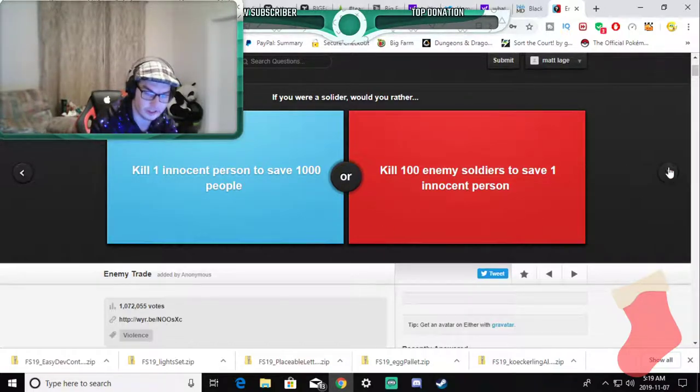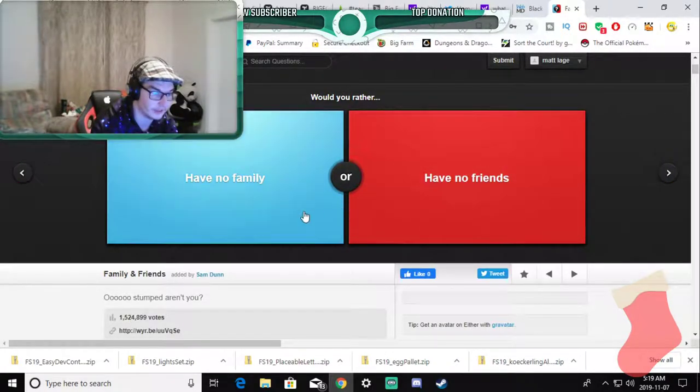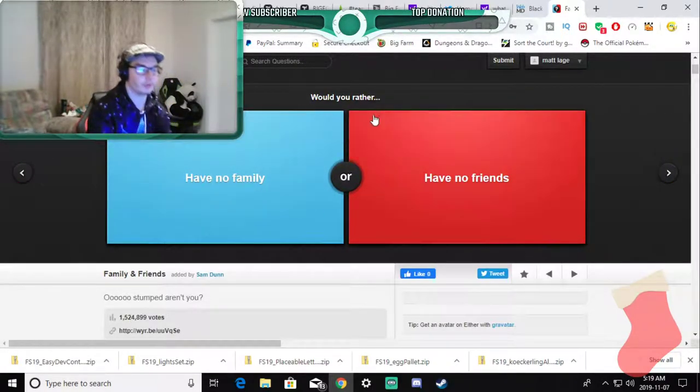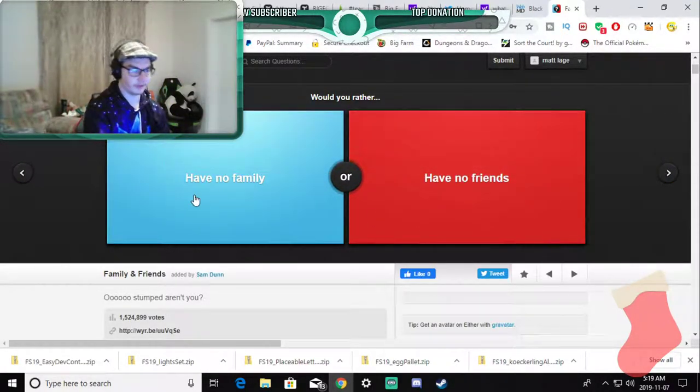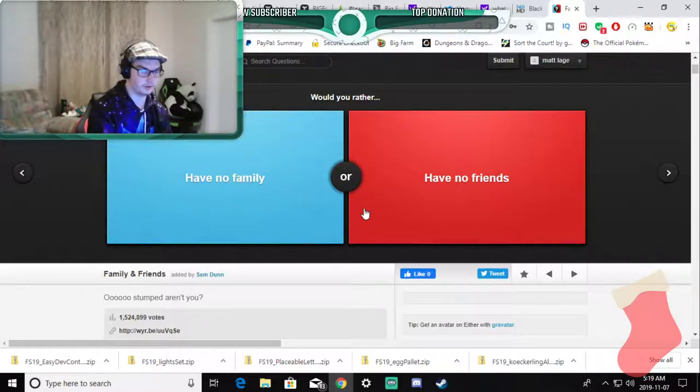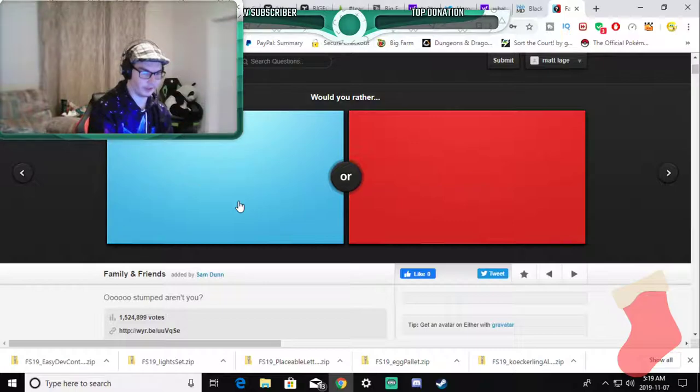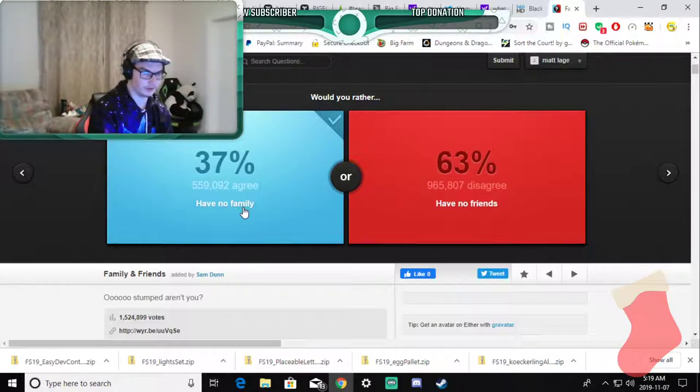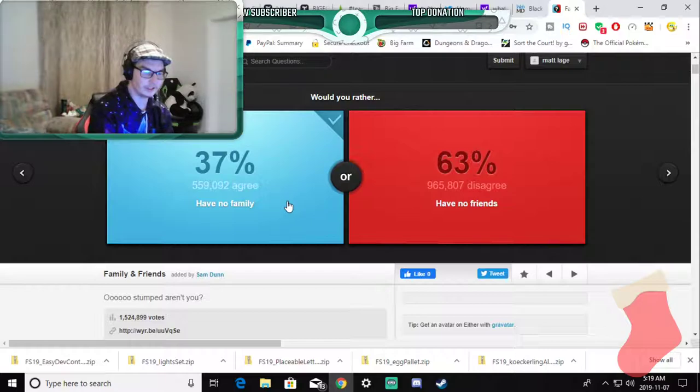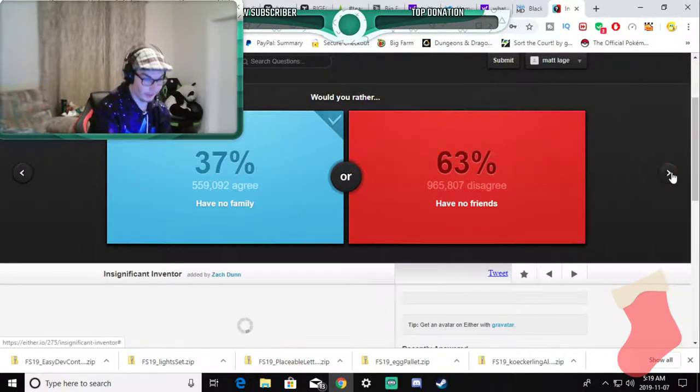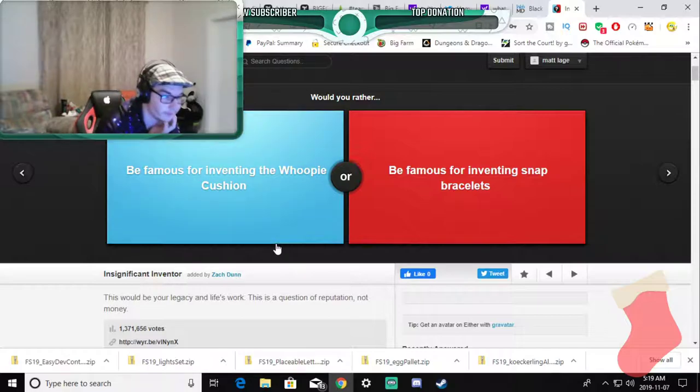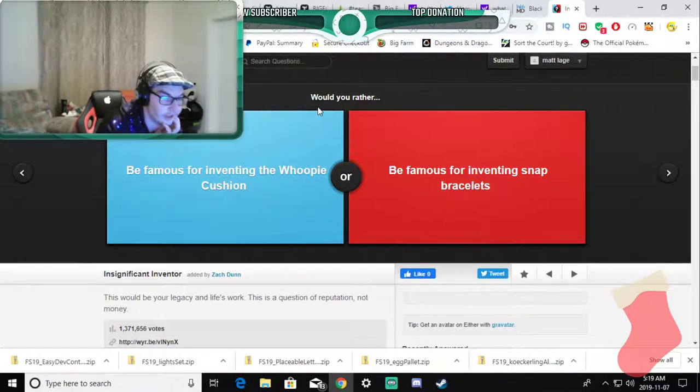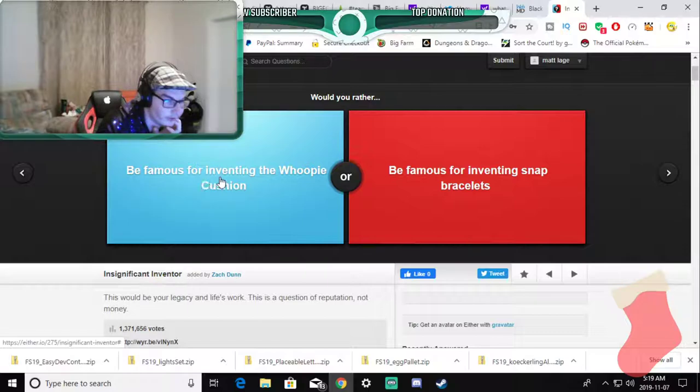Would you rather have no family or have no friends? I already have no family. I'd rather have friends than family I'm sorry to say.